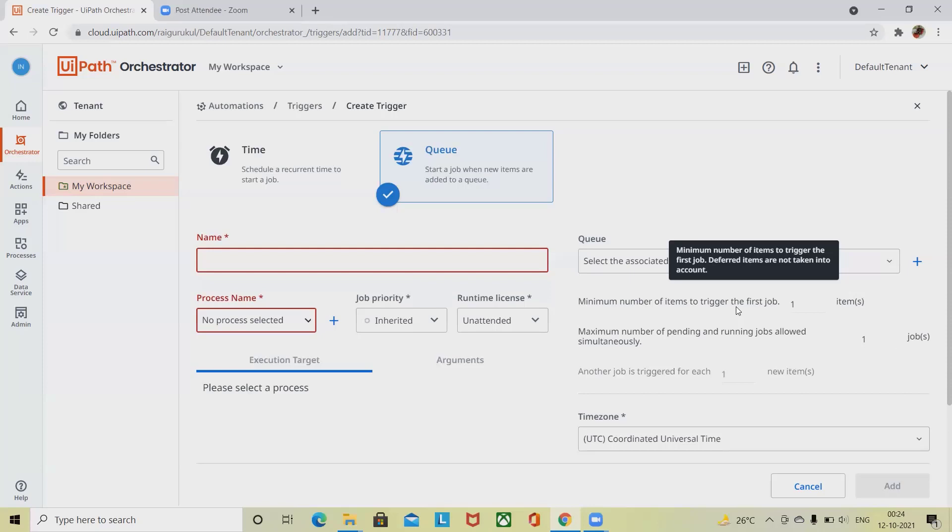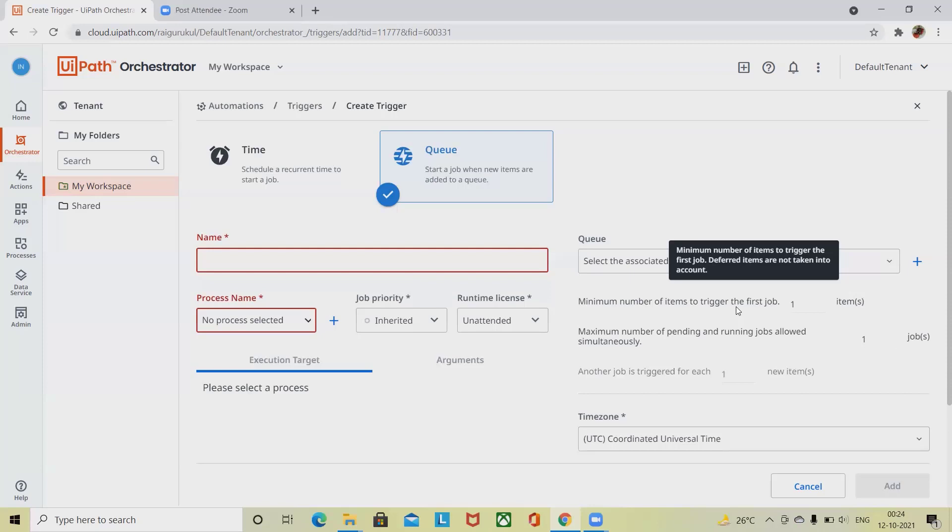This is how we are creating a trigger and providing the details about running triggers in time-based and queue-based triggers. That's all about UiPath Orchestrator triggers. Hope you liked it. If you really enjoyed the session, consider subscribing and pressing the bell icon for more updates. Thank you for watching.